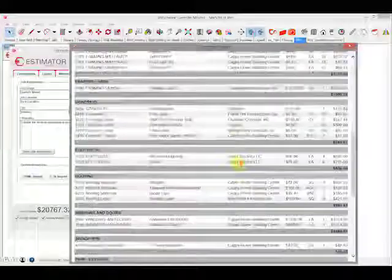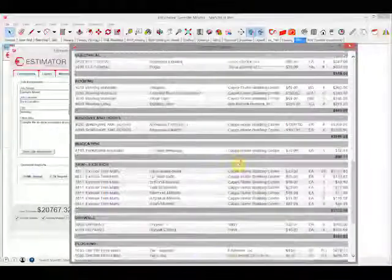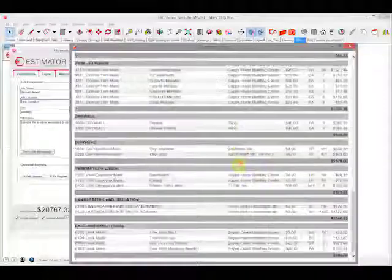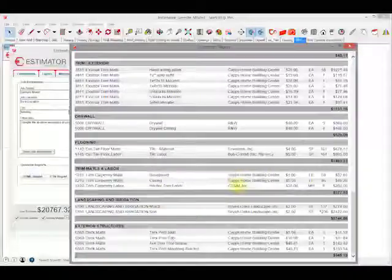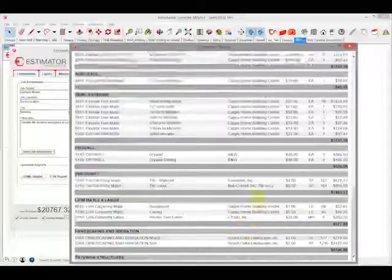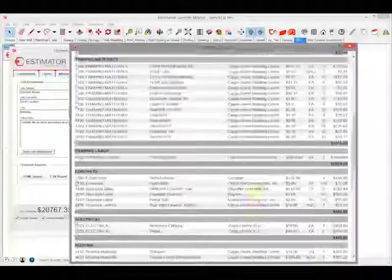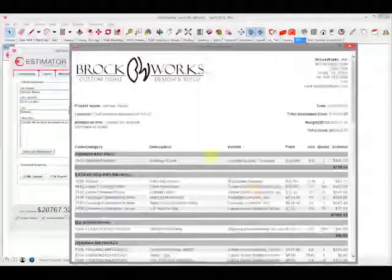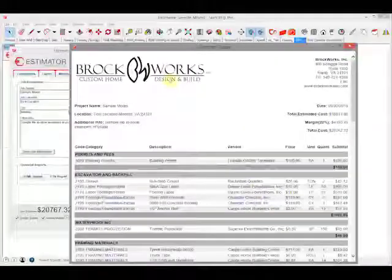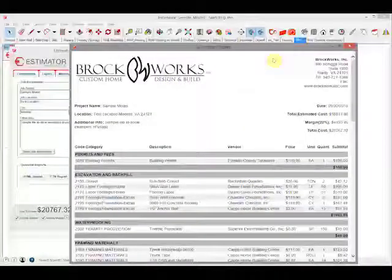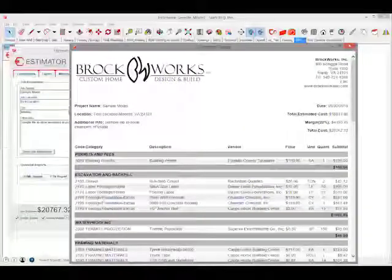All the material costs, codes, descriptions, vendors, everything in this one report which is branded. So that's reports. Thanks for watching.